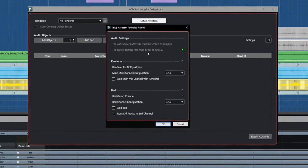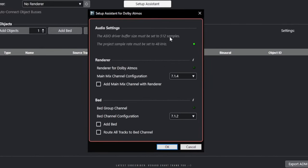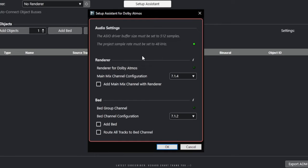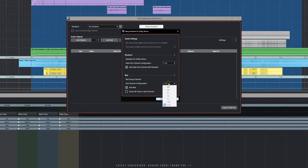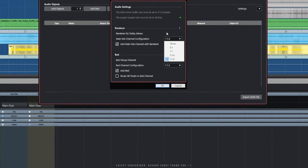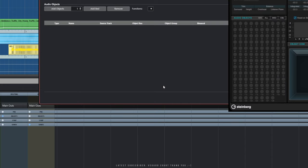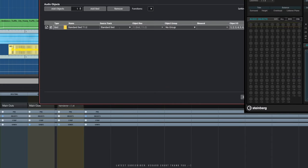We now have a simple way to get set up using the Setup Assistant. We need to make sure we're at 512 samples and 48kHz — we've got a green light there, which is wonderful. We're going to set up the renderer at 7.1.4 for Atmos and add a main mix channel with the renderer. We'll add a bed group but we're not going to route all the tracks to the bed. We'll keep it to the standard 7.1.2 — basically 10 channels — and leave the main renderer at 7.1.4.